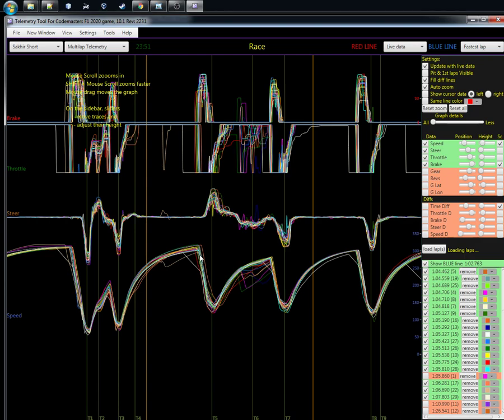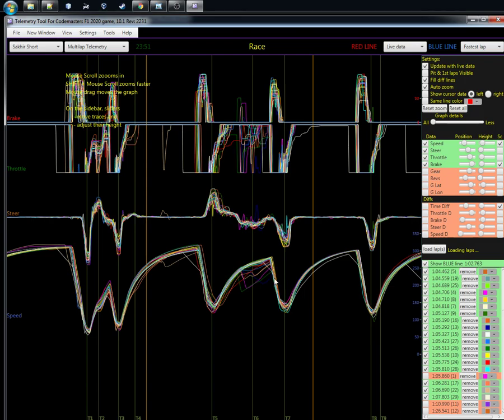When you get to turn five, the left-hander after the DRS straight, you can see that the speed trace is getting wider. There are some odd things, and then turn six and seven—there's most likely a little bit of slipping here. This is the area where you can already see there's something odd going on. Everything else is quite okay, but this is clearly the area where there's something going on.